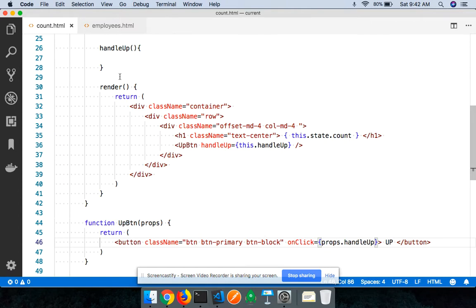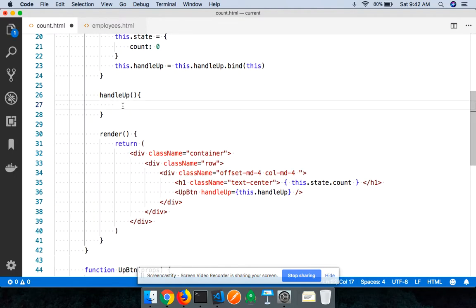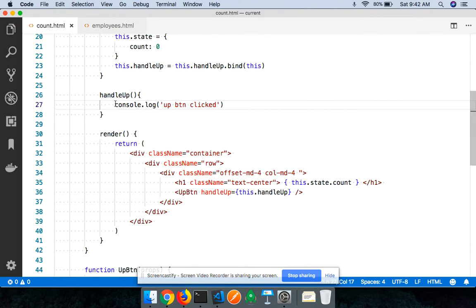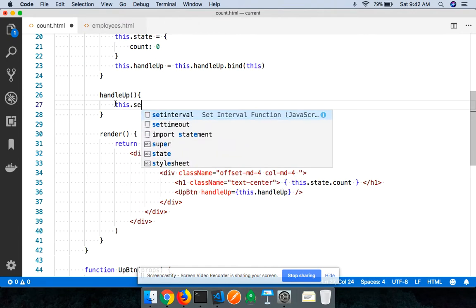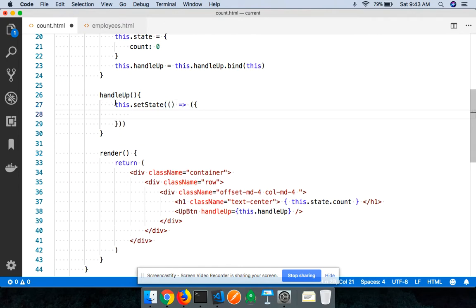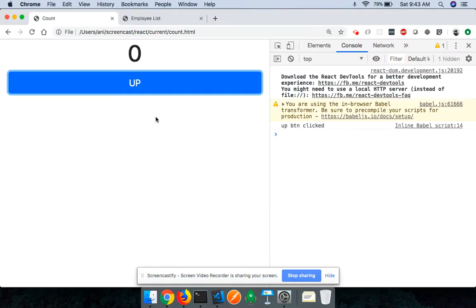By doing this, whenever the user clicks on the button in the child component, we invoke a method defined in the parent component. Before updating state, let's verify the linking is working — I'll log 'up button clicked'. Coming back to the browser and reloading, when I click up, 'up button clicked' is executed. Now I can update state using `this.setState` with an updater function — I'll say `prevState` and update `count` to `prevState.count + 1`.